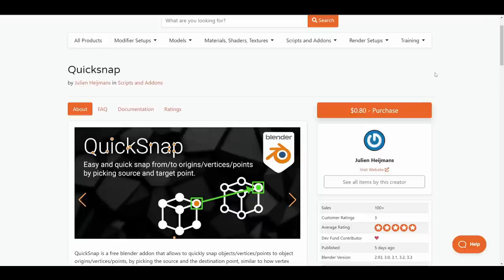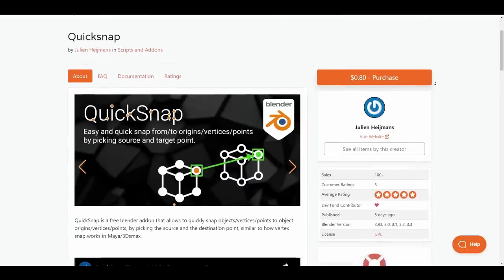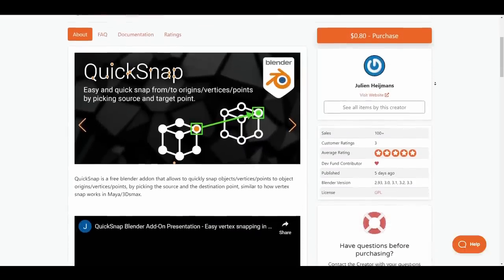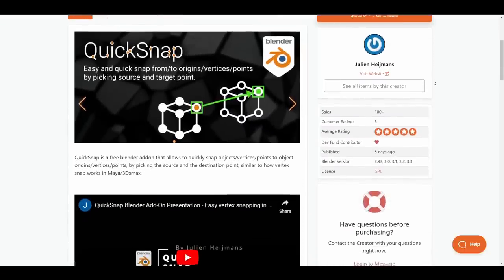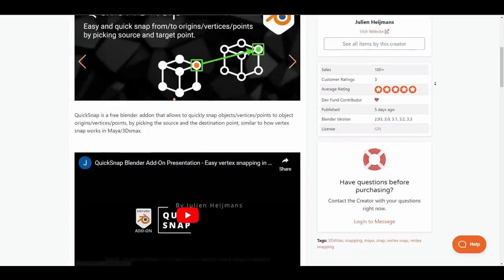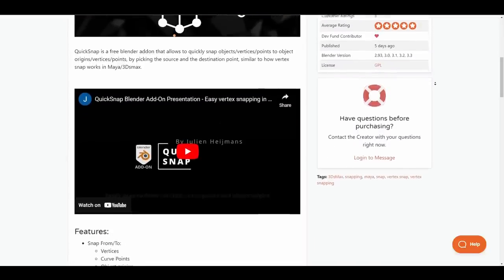Some of the features that you get with this include snapping from and to vertices, curve points, object origin, scene cursor and so much more.